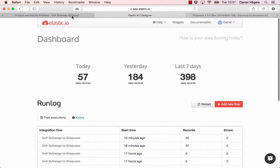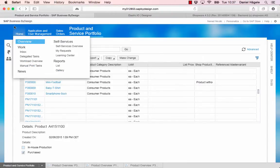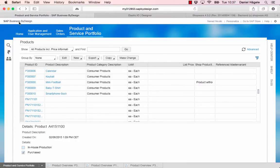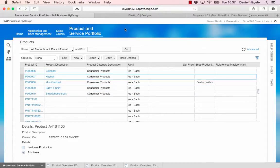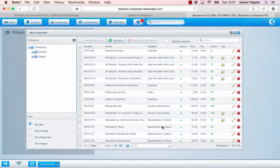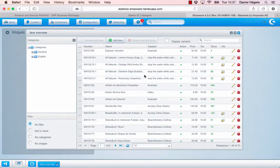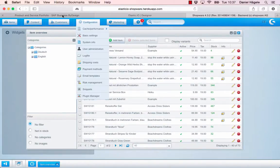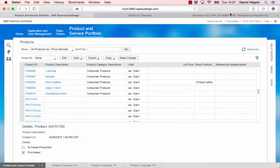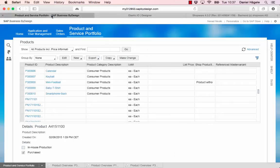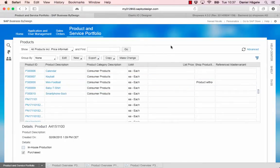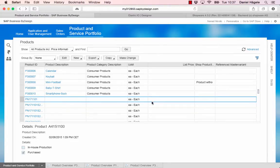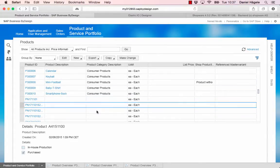What I wanted to show today is bringing those products here from SAP ByDesign, some of those products to Shopware, basically to here to the items in Shopware. Here you can see the back end of Shopware and all the products that are available. I want to transfer them from SAP ByDesign to here.